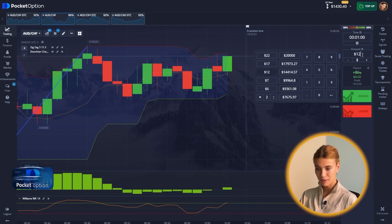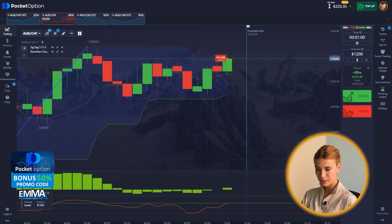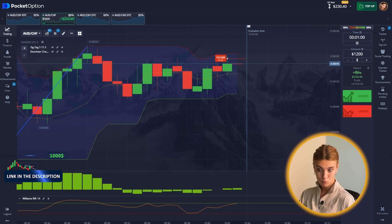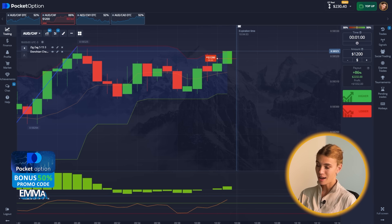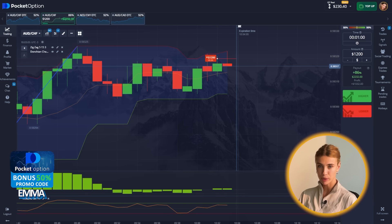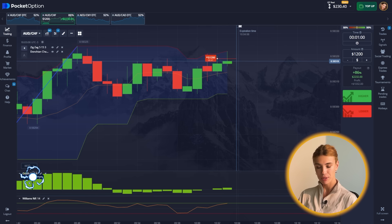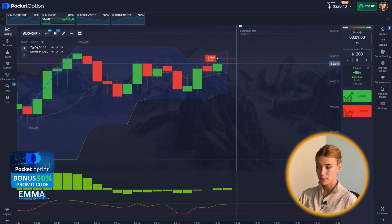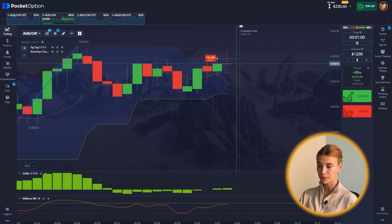Time for the next bid — $1,200. I can see that the asset has approached the overbought zone and a pullback down from the upper zone of the channel is definitely possible. So yes, I'm choosing the put option — here we go.